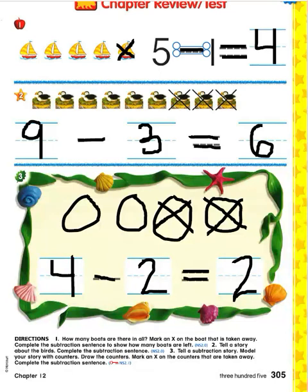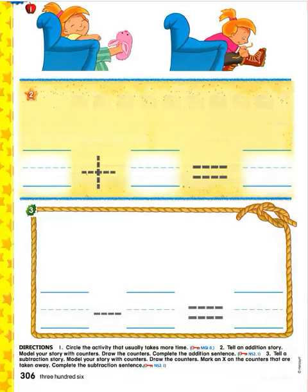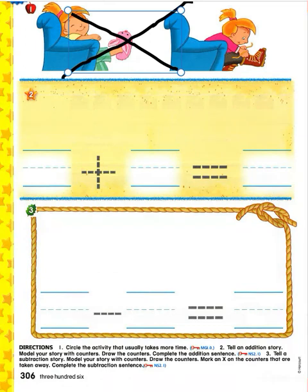Go ahead and turn your page and flip your packet. On the back, we're going to put a big X over number one. We're not going to be working on that one today. Number two is a review from last chapter on addition. Do you see the plus sign here? So this time we're going to write an addition story. Remember, addition is the opposite of subtraction.